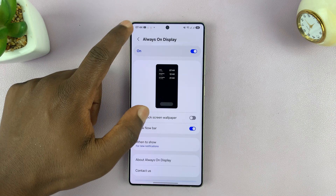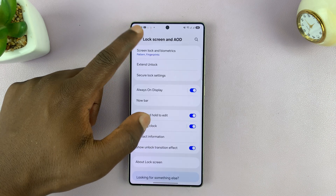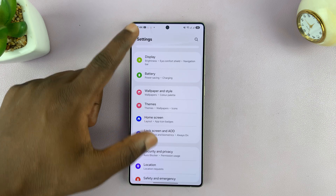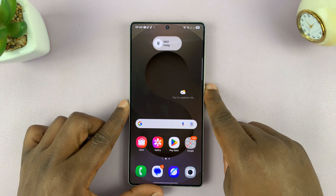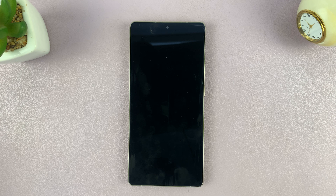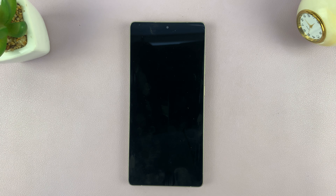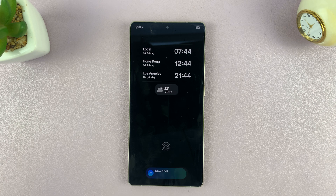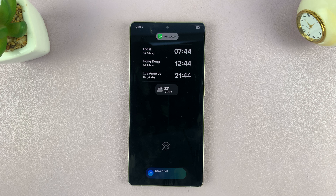Now your phone will only bring up the always-on display when you have new notifications. As long as you don't have any notifications, it's going to stay blank. And then when you receive a new notification, it brings up the always-on display just like that.